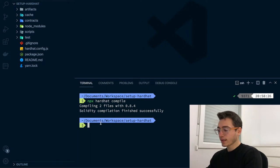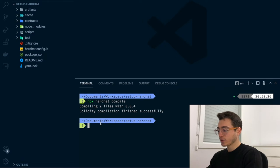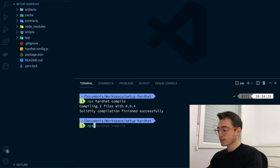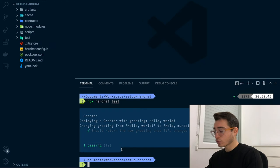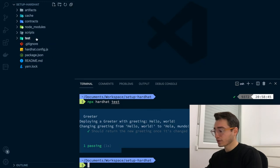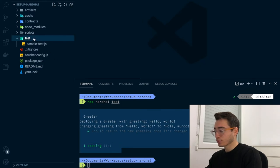After compiling the smart contracts, let's run our tests to ensure that they work as expected. You can do so by running npxhardhat-test. This task will run all your test files contained in the test folder.